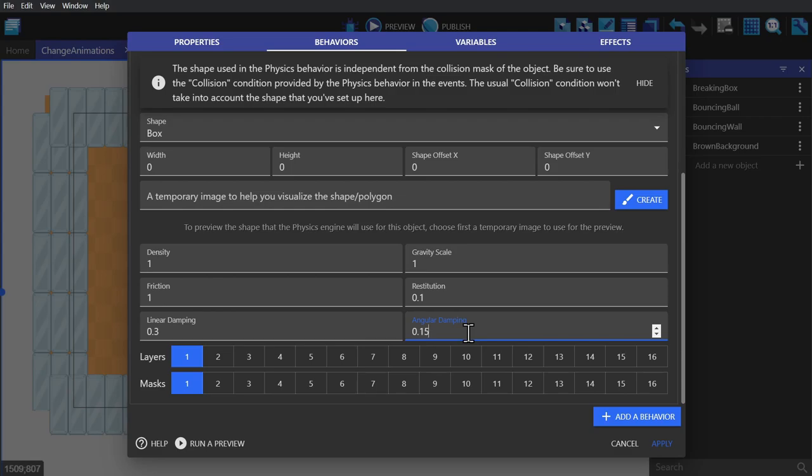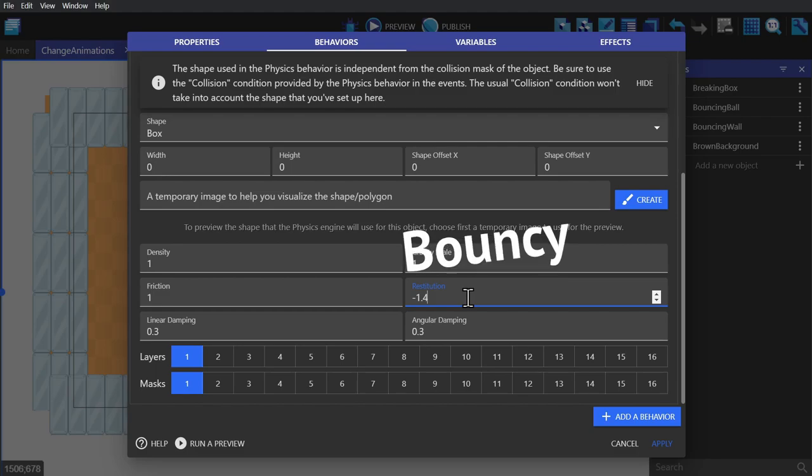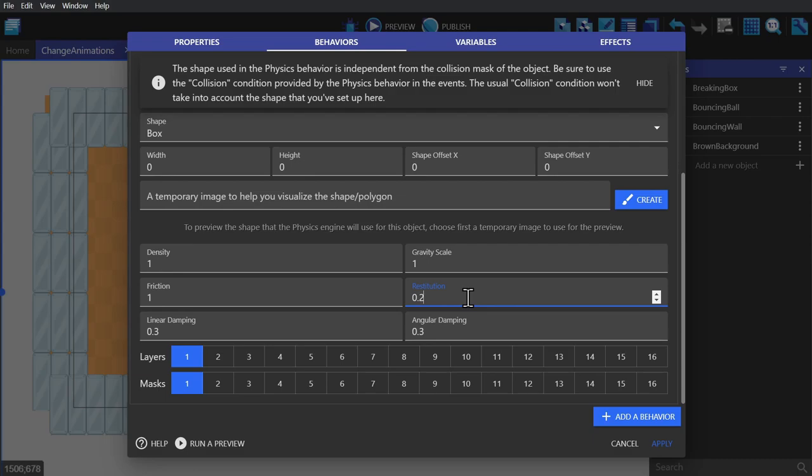Restitution is basically how bouncy an object is. So if you set it to one, it'll be perfectly elastic, so it'll bounce away with as much force as it had when it collided with the object. So you'll generally be using a number between zero and one.